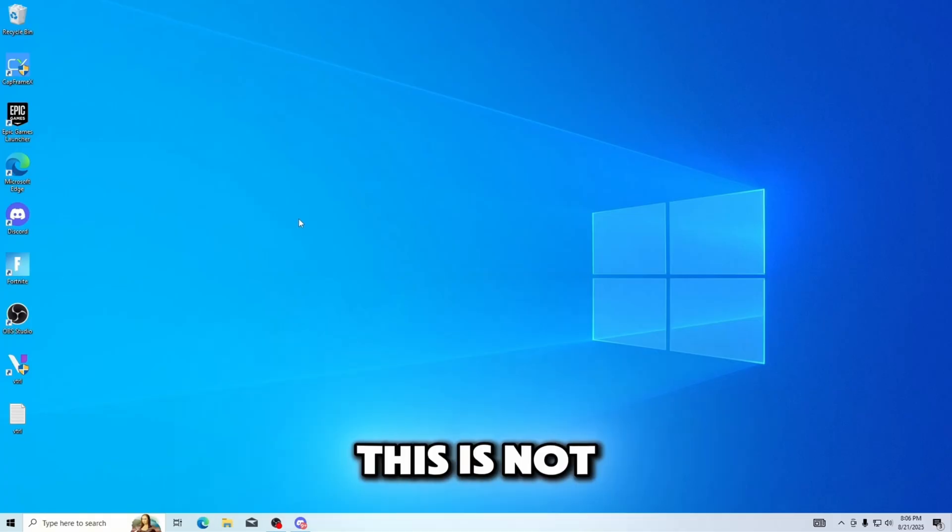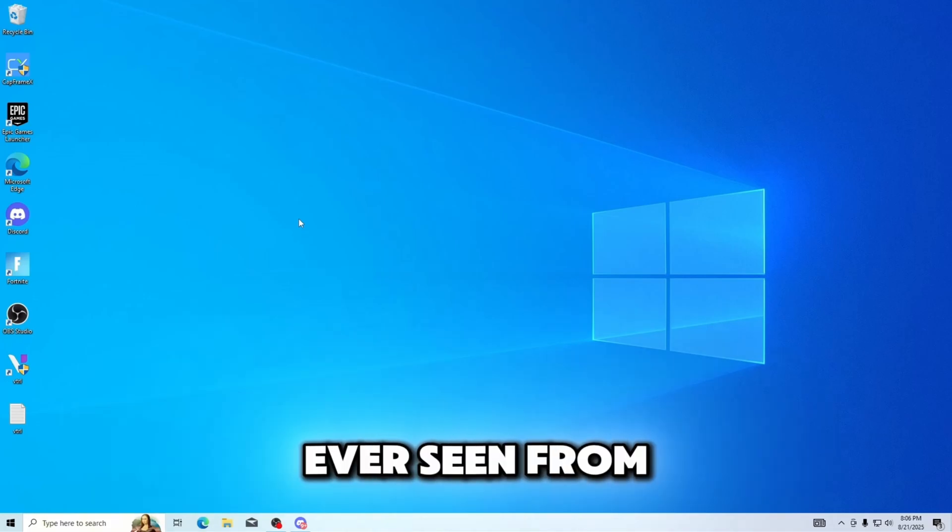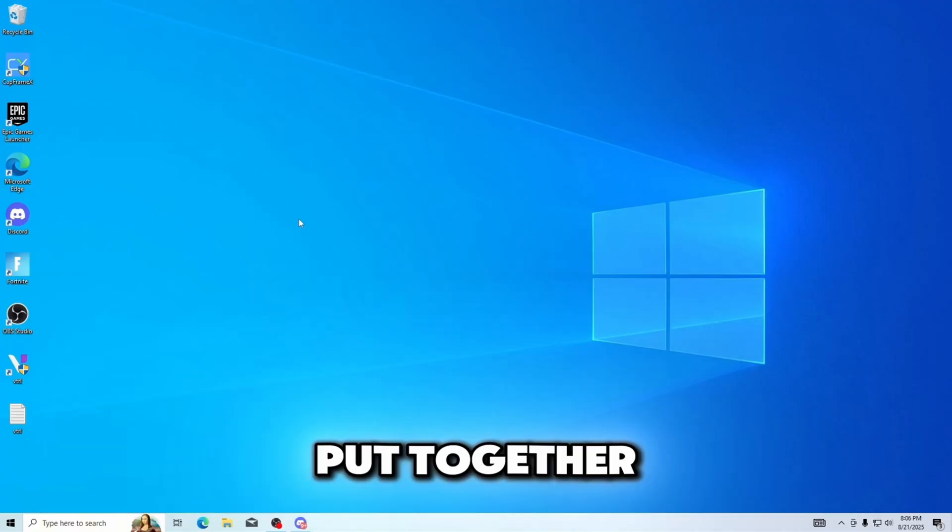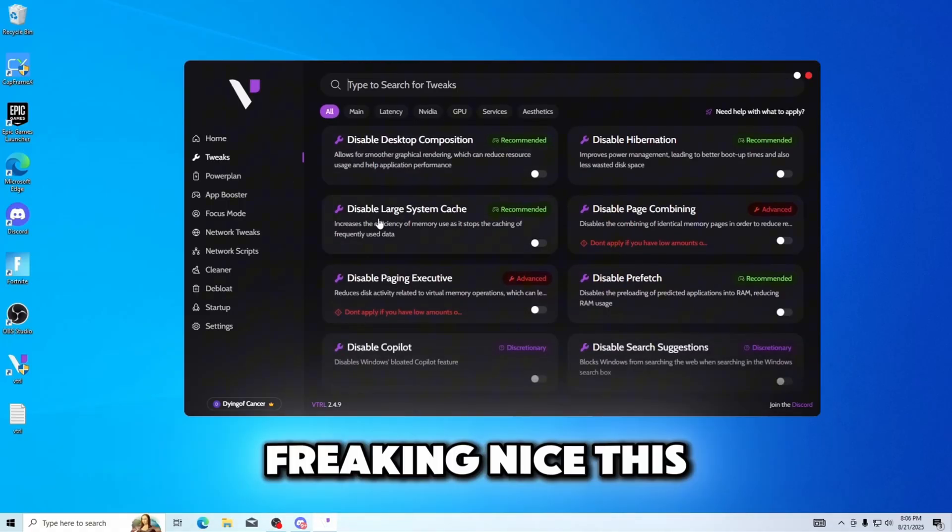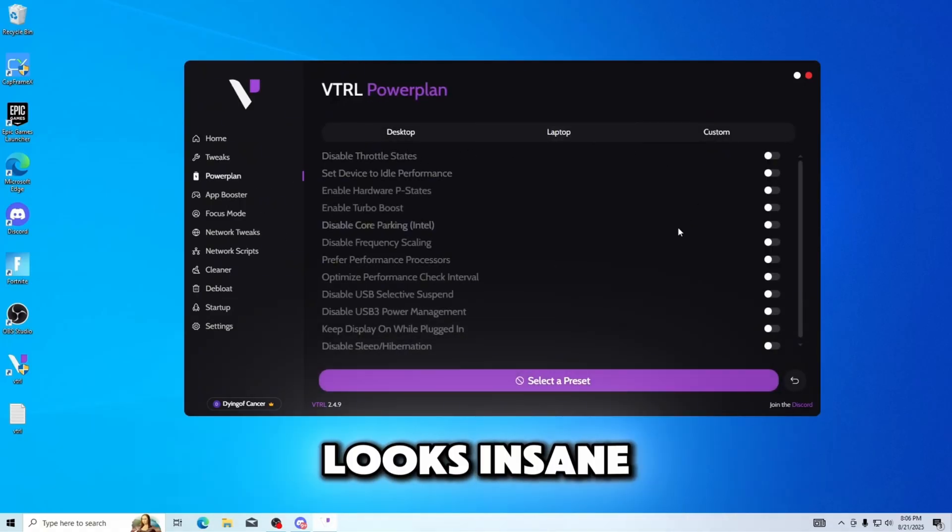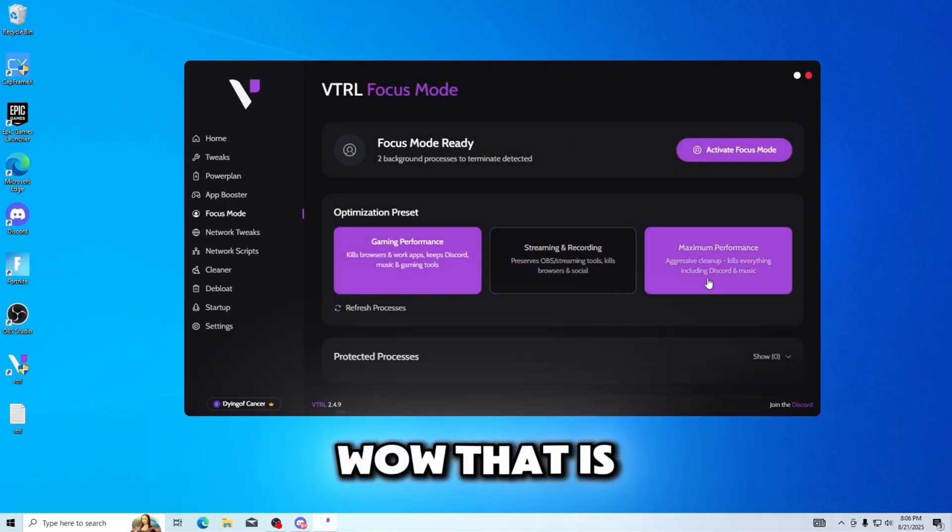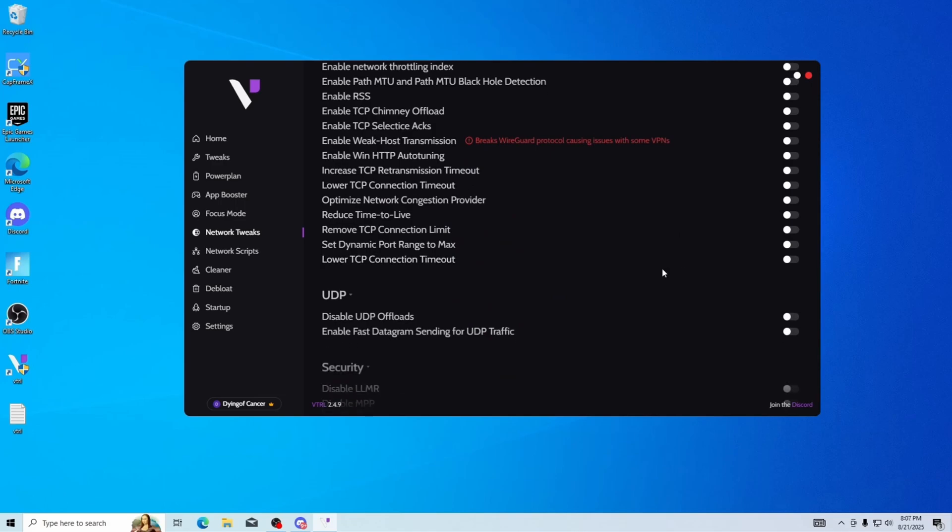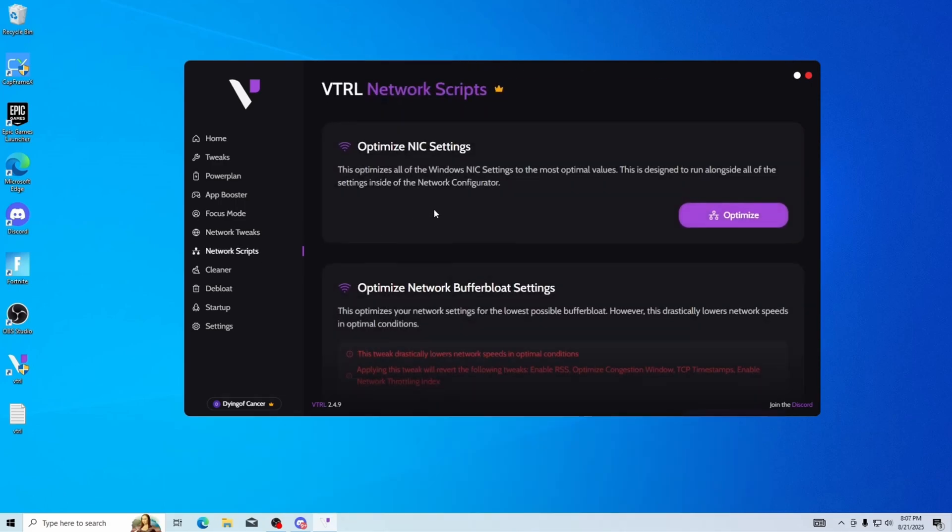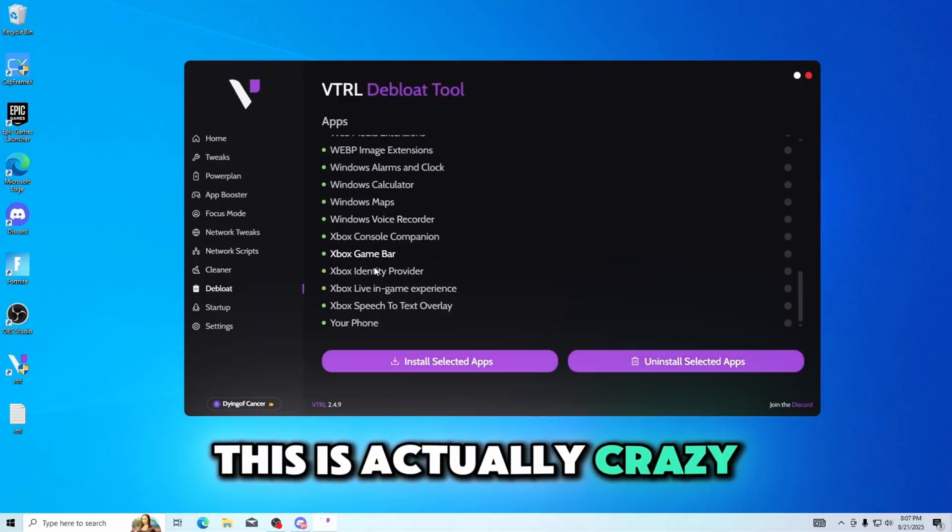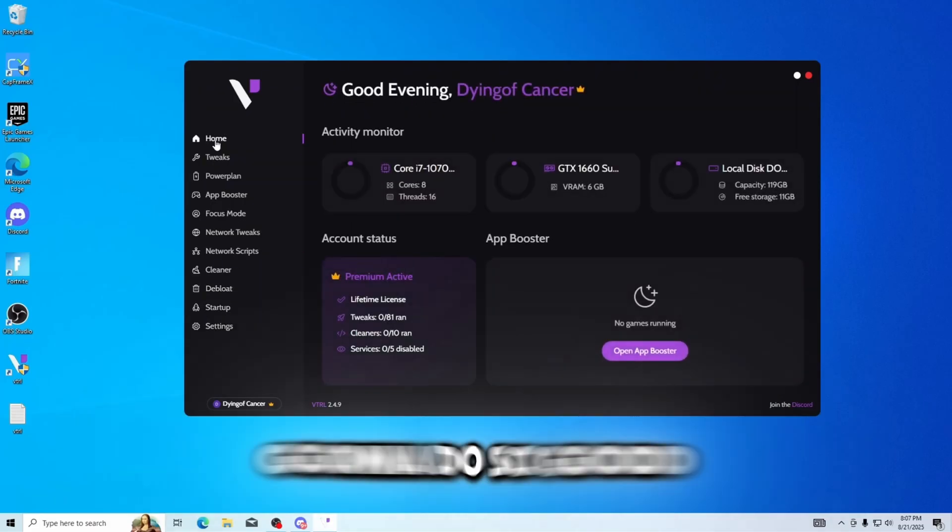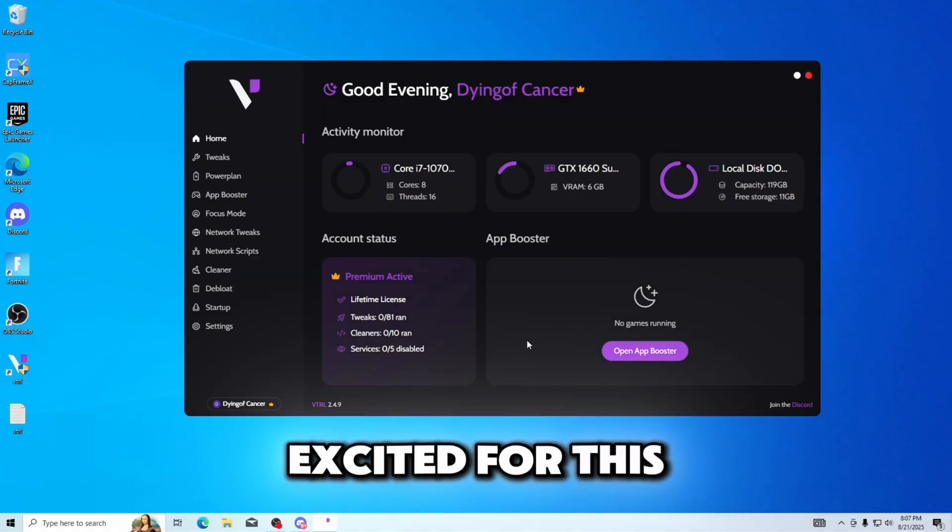This app is easily the most impressive app I've ever seen from a tweaking utility. This clears Hone and Ultimate Tweaks put together. This is so freaking nice, this looks insane. I believe this is like oh wow that is super freaking cool. Holy cow, this is actually crazy. This thing is gonna do so good. Holy cow I am so excited for this.